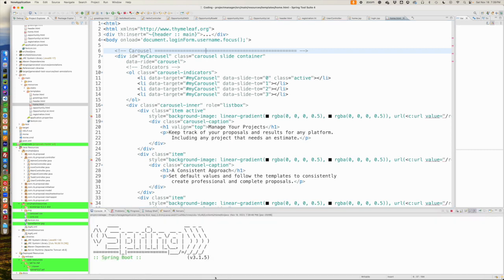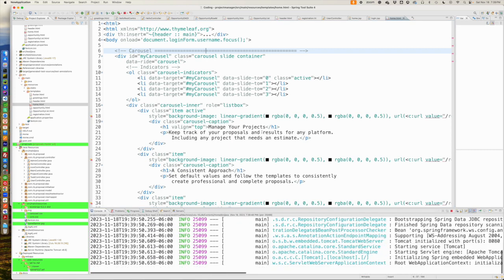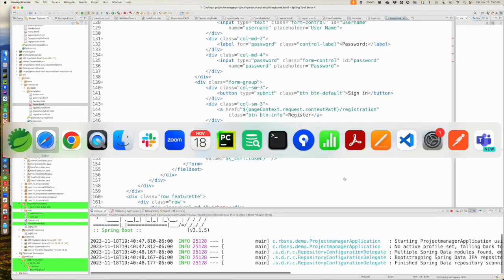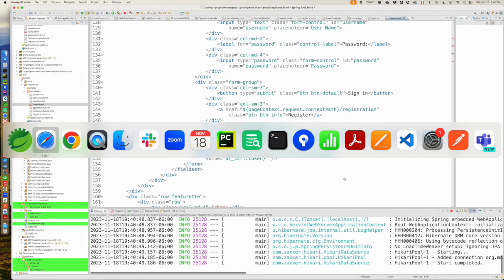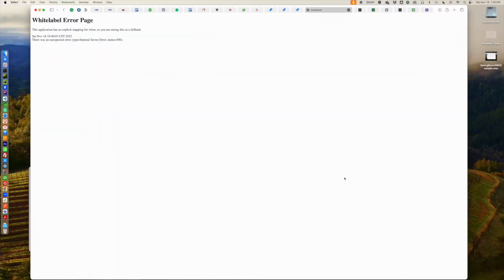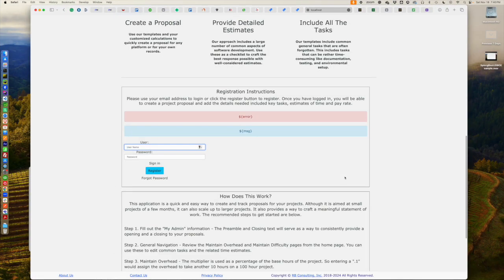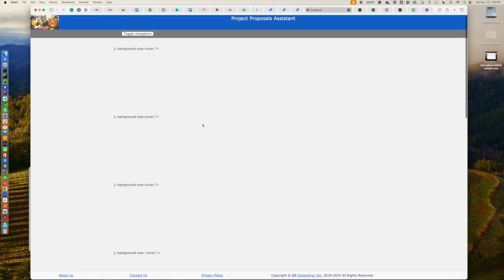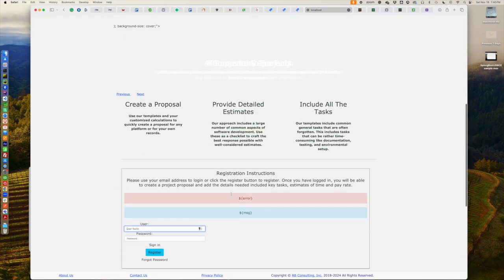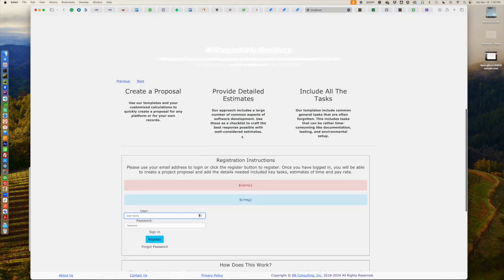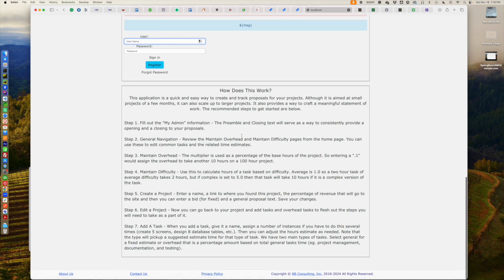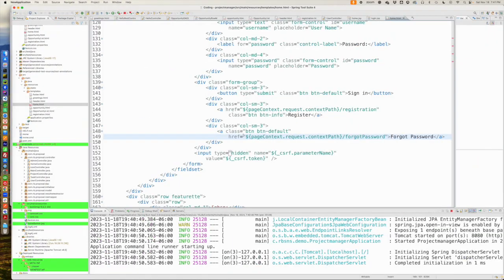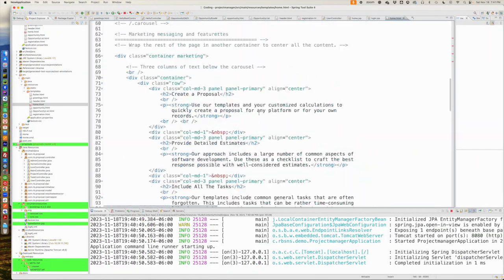So, let's see what this looks like. So, now, if we run it. So, we actually have, although it's not doing real well, we do have somewhat of a homepage. Let's get this cleaned up a little bit.